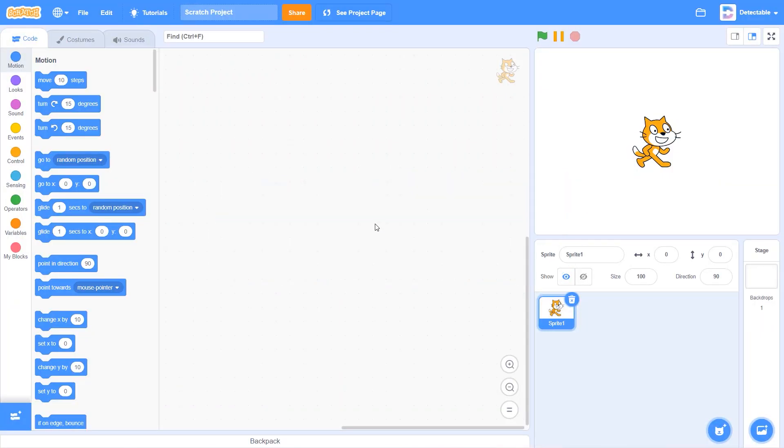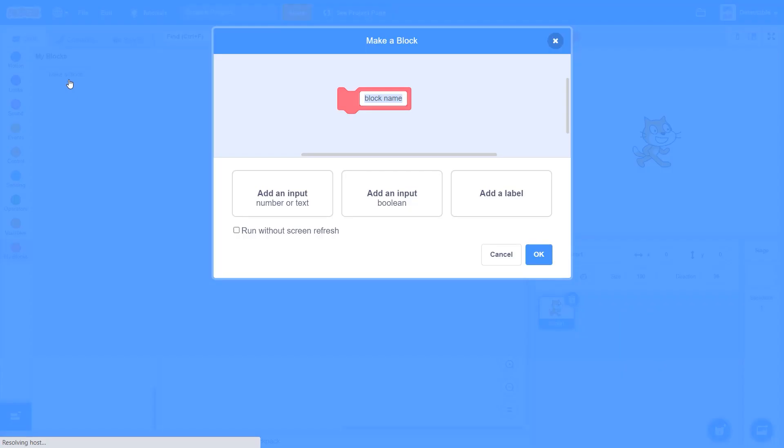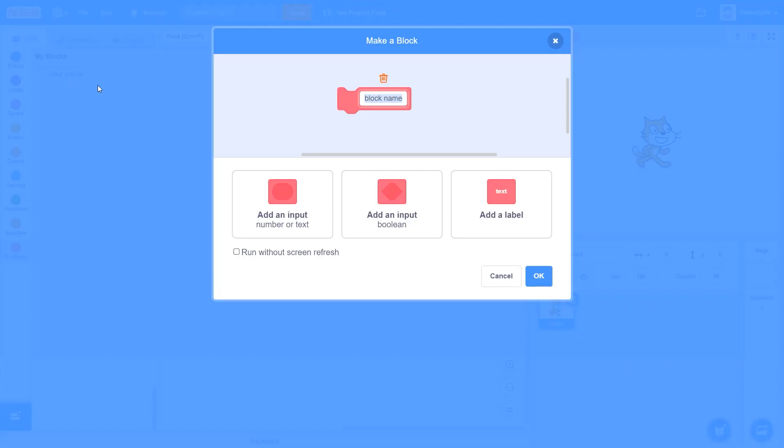So the first thing I want you to do is go to My Blocks where you can create your own blocks. Now click My Blocks and you can see we have this Make a Block section.